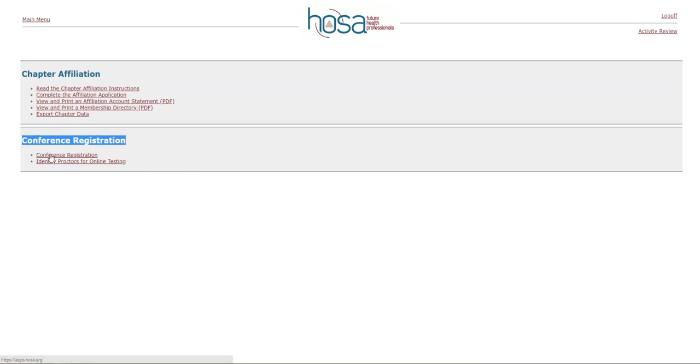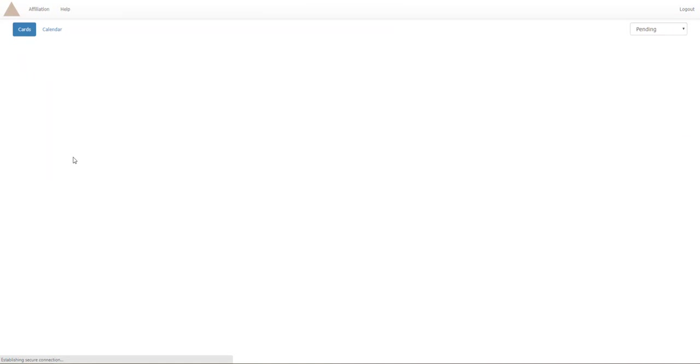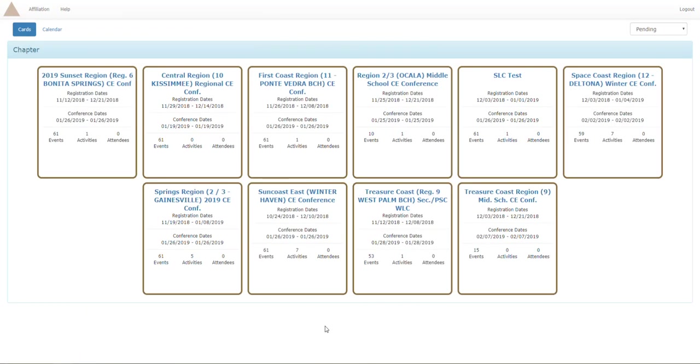There will be a page to ask you to log in again, however I've already done that so you're not going to see that. On this page with all the cards, you're going to want to pick the one that pertains to the conference that you want to attend. I'm going to be using SLC test as my example today.